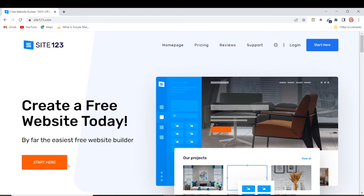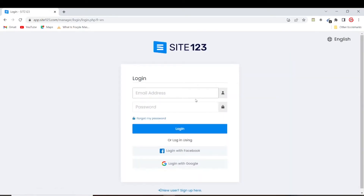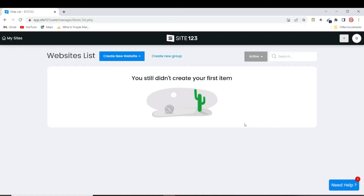If you don't have an account with Site123 you want to click on 'Start Here'. Since I already have my account I will just be logging in. I've successfully logged into my Site123 account.